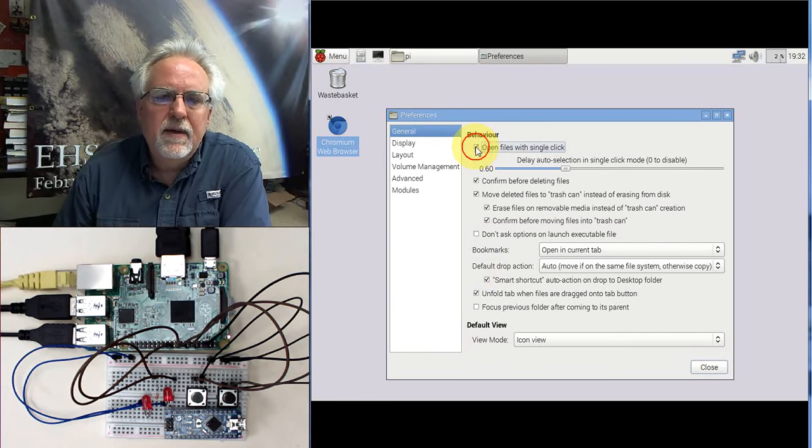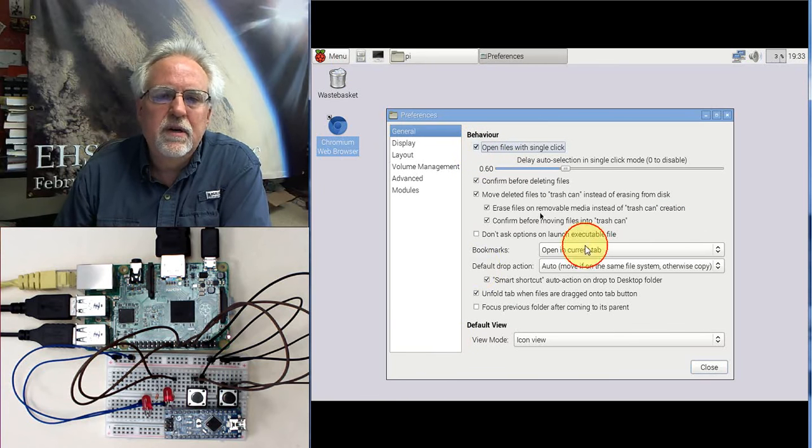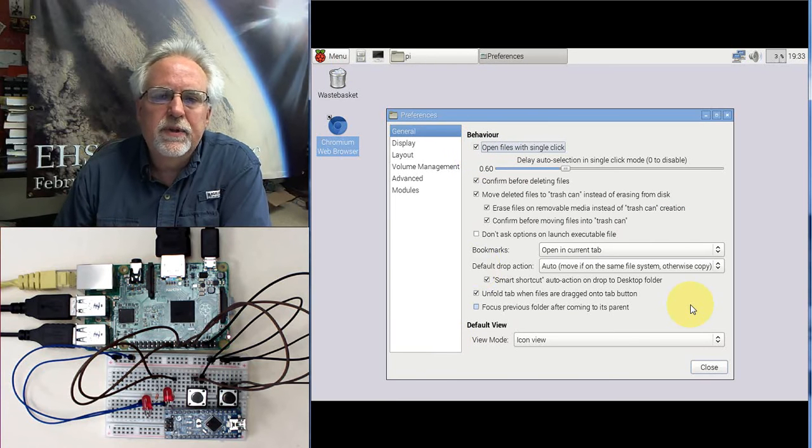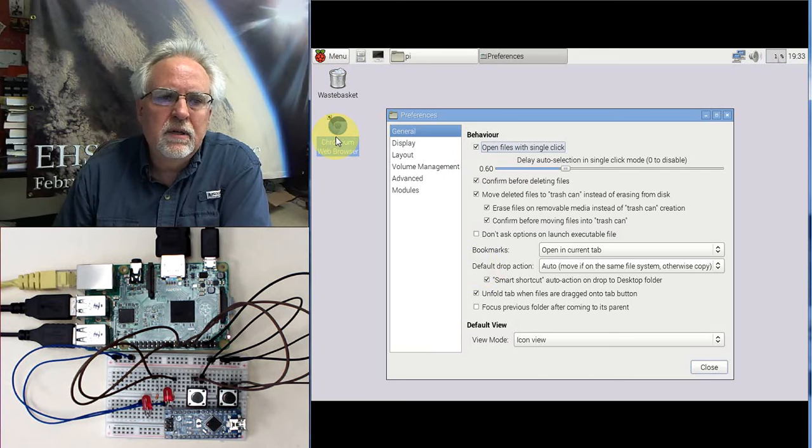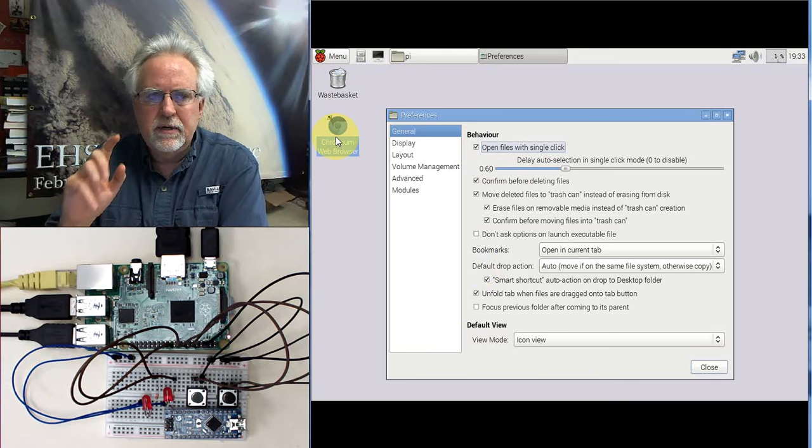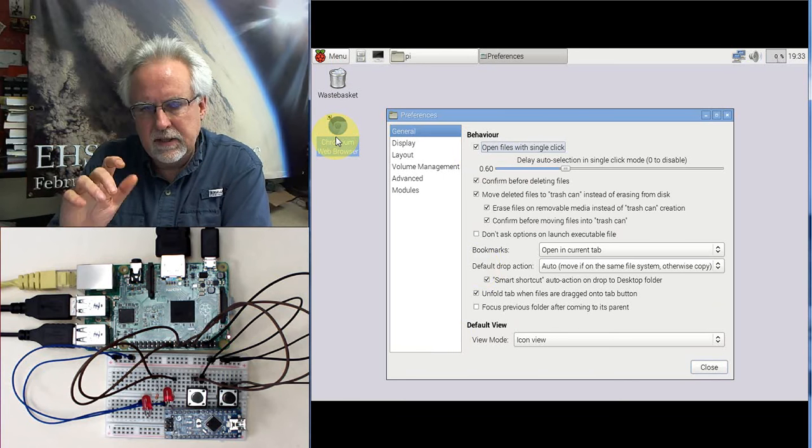Okay, and then up at the top here you see that we can go open files with a single click and that way you just click and it opens it. You don't have to double click.